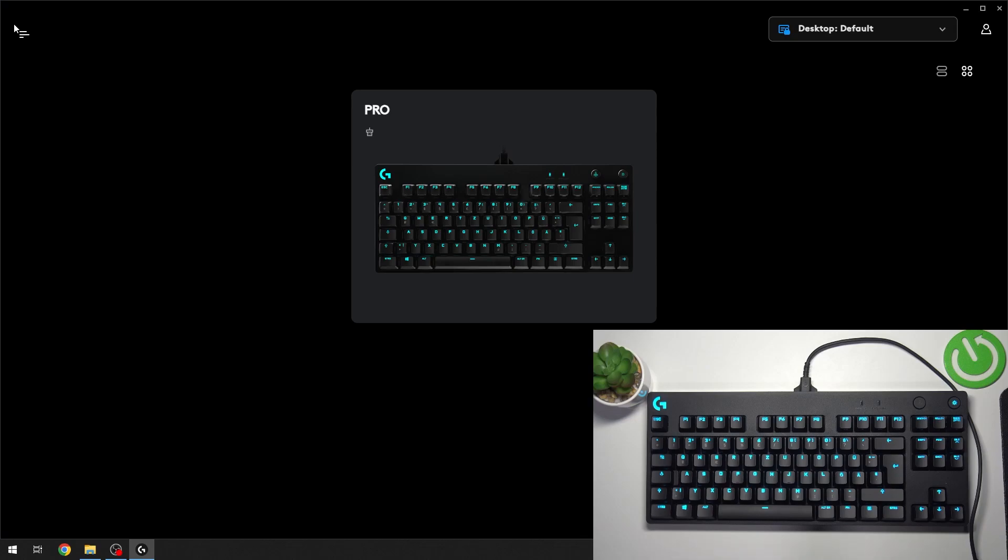Hello everyone, welcome to the Hard Reset channel. Today I'm going to show you how to create macros on your Logitech Pro keyboard.